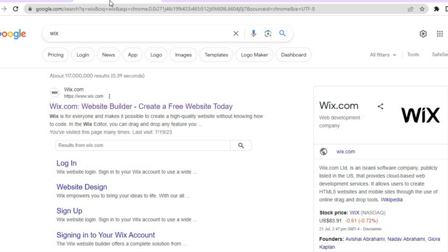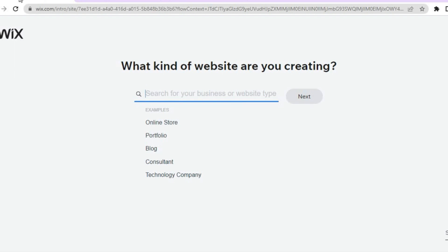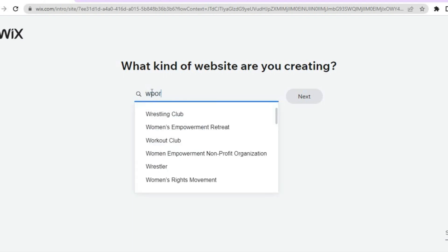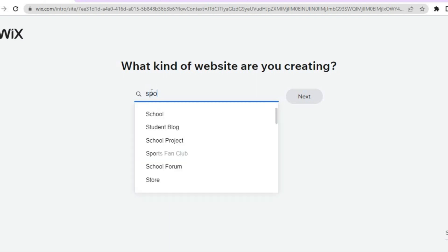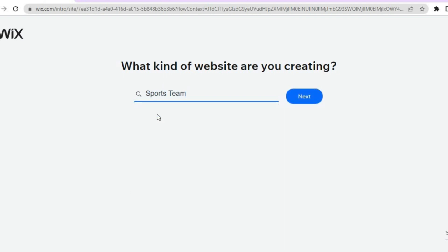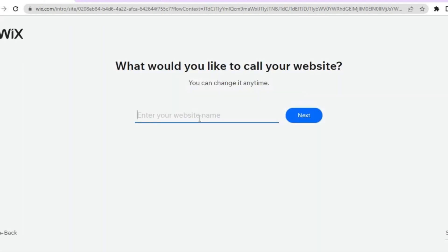All you'll need to do is go onto Wix.com, sign in with your email address, and then create a password. Once you have done that, you will be redirected to a dashboard just like this, and all you'll need to do from here is simply type in sports. After typing in sports, you can tap on sports team, then tap on next. Once you have tapped on next, you will be redirected to this page.